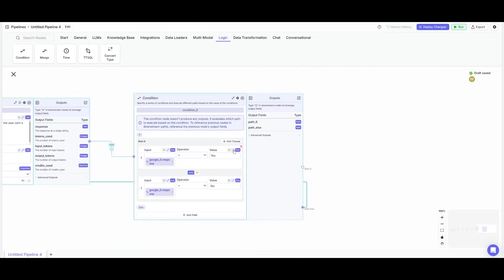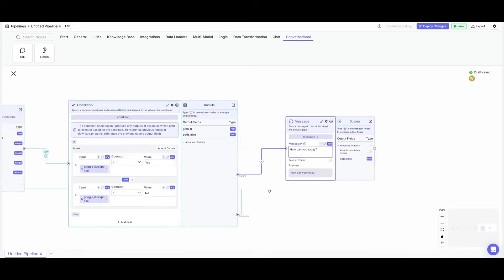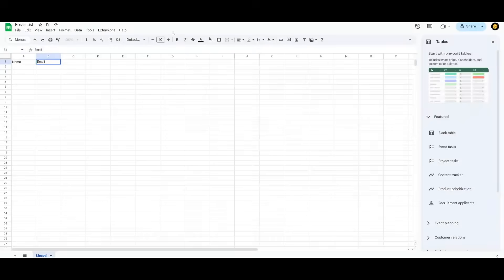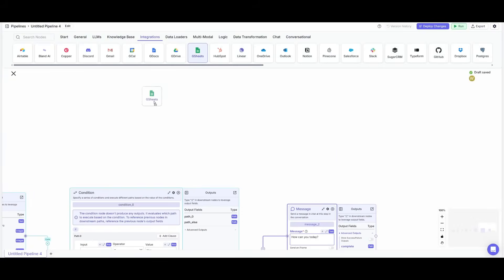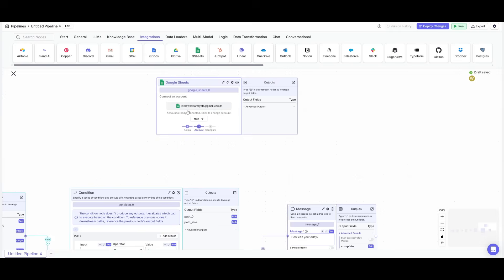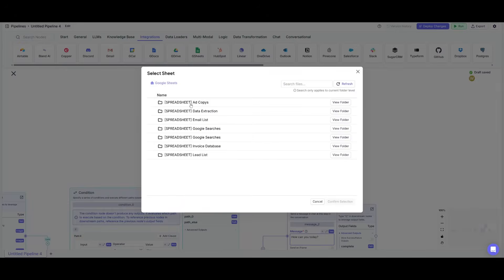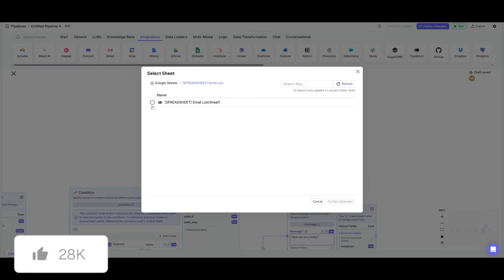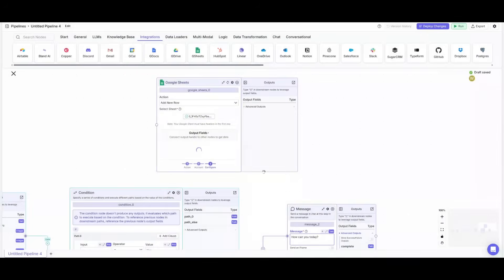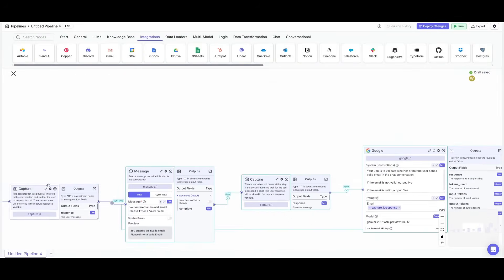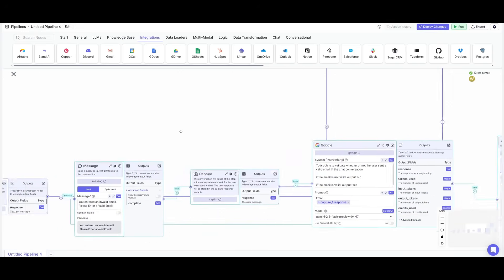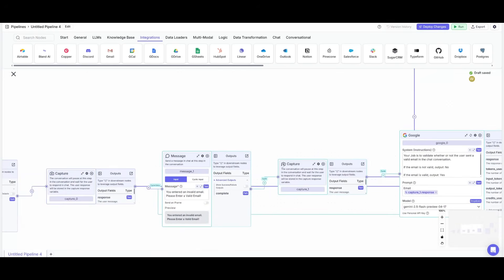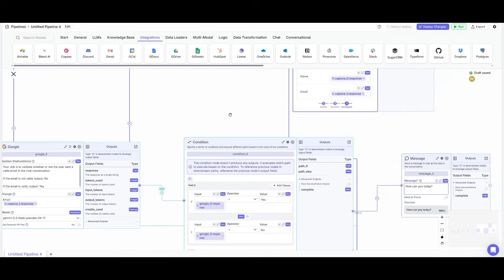We're now going to place down another talk node and say how can I actually help you after it validates the correct email. But how are we actually going to validate our emails and names? This is actually a spreadsheet that I have. We're going to go over to integrations and place down a Google Sheet node and have it add a new row. Make sure you connect it to your account and afterwards select the correct sheet. Let's find our correct sheet in this case it is the email list and select the actual spreadsheet and then click confirm selection. Now we're going to have it so that it inputs the first capture node which is capture zero the name and then capture one which is the email. It's going to actually display all of the names and captures of emails before it validates it.